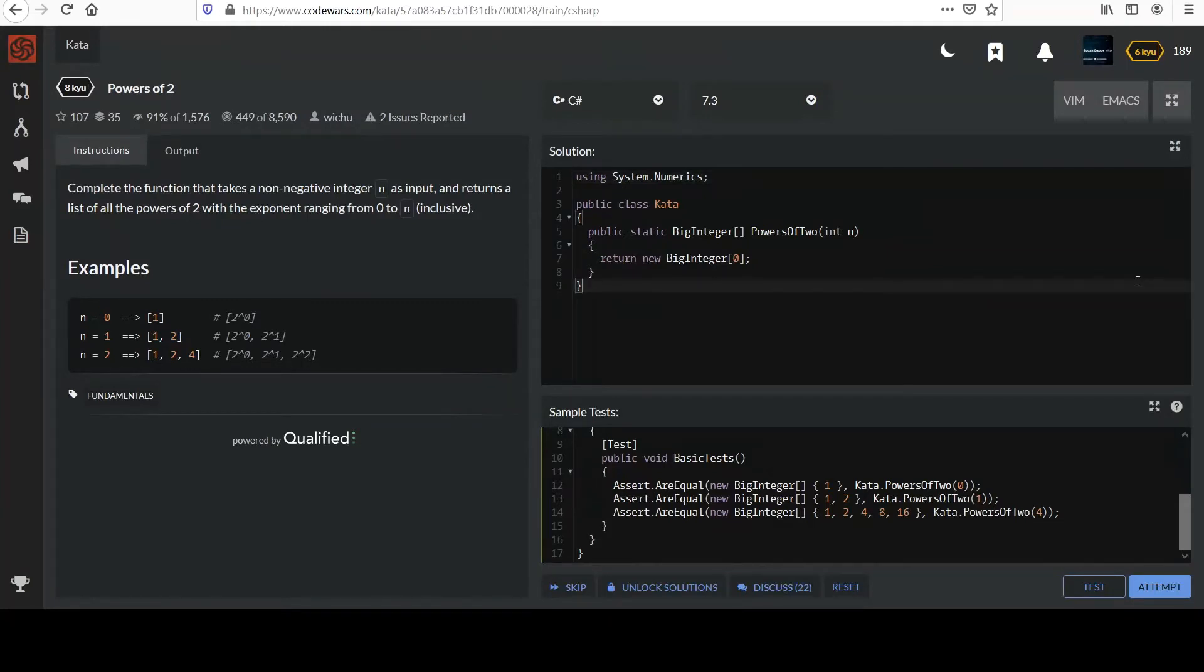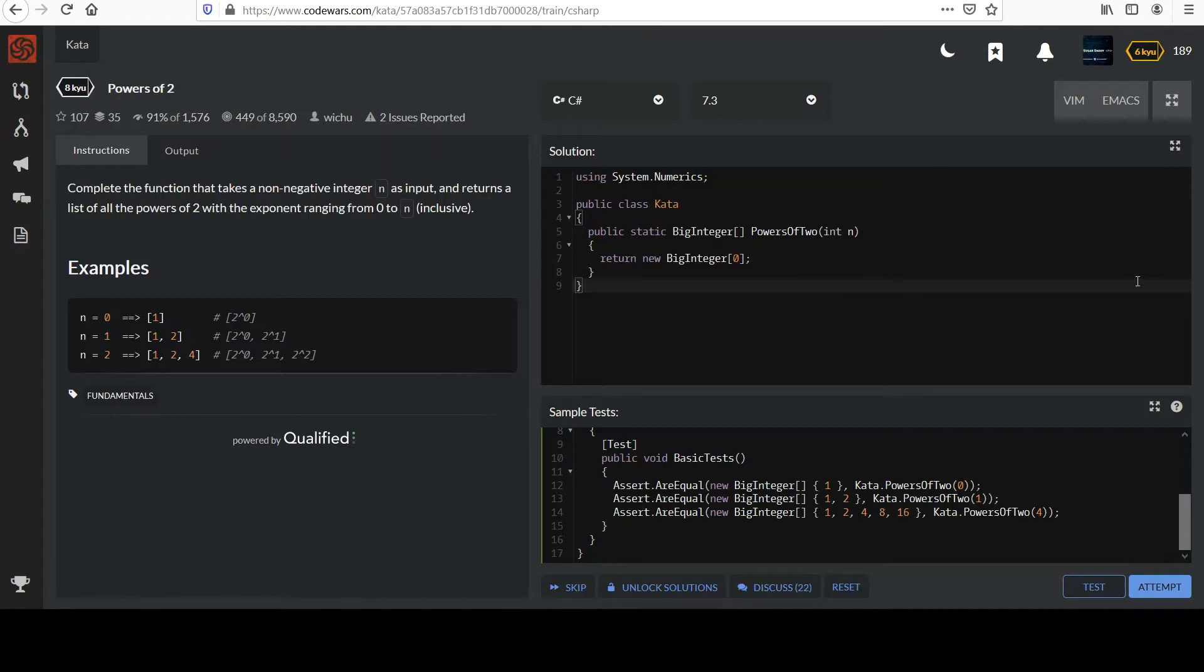This next one is called powers of 2. Complete the function that takes a non-negative integer n as input and returns a list of all the powers of 2 with the exponent ranging from 0 to n inclusive. Let's look at the examples.